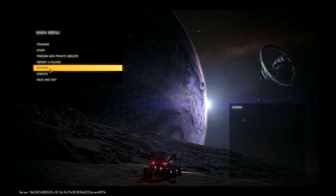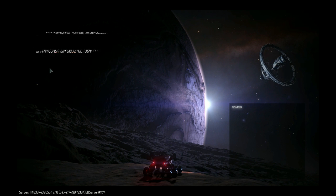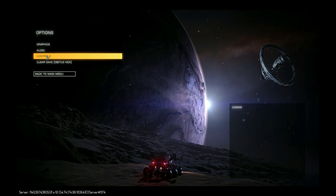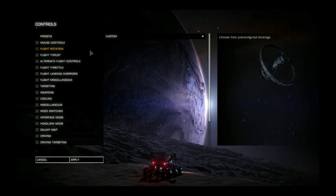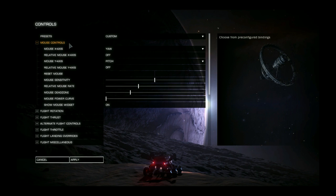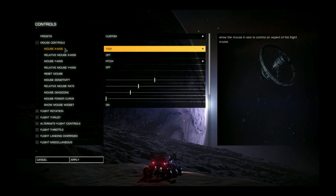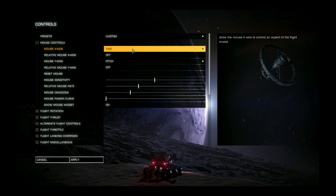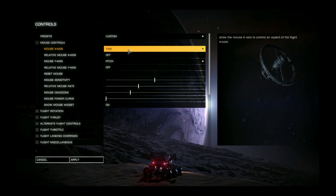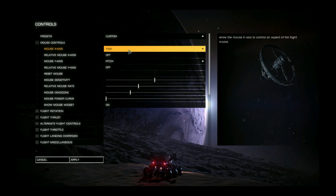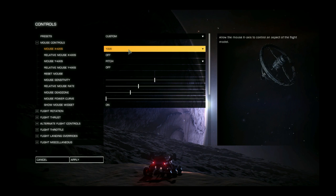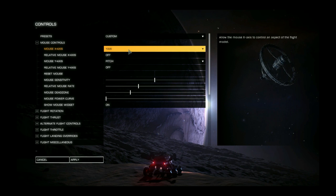For the most part I left everything default. There are some changes. So we'll go into controls. Mouse controls is where we'll start. With your mouse x-axis I set that to yaw. So that left and right is not going to rotate you as default I believe is set. This is going to actually make your nose move left and right.